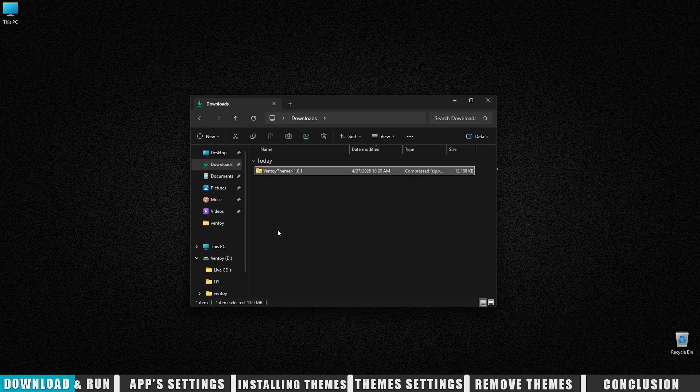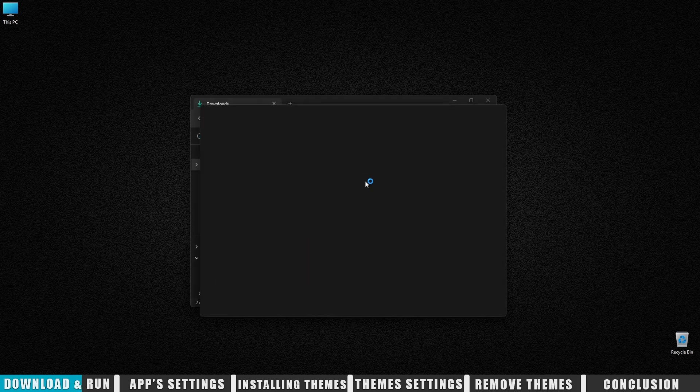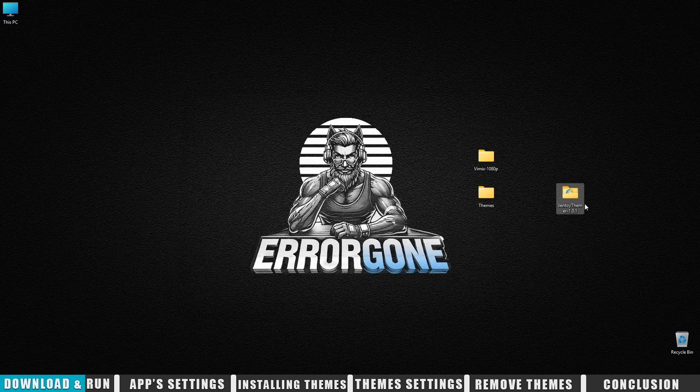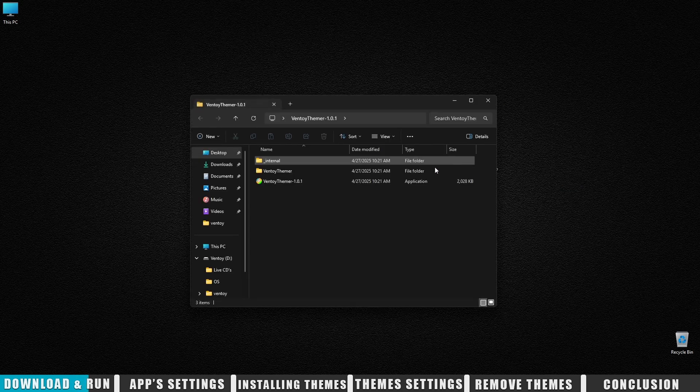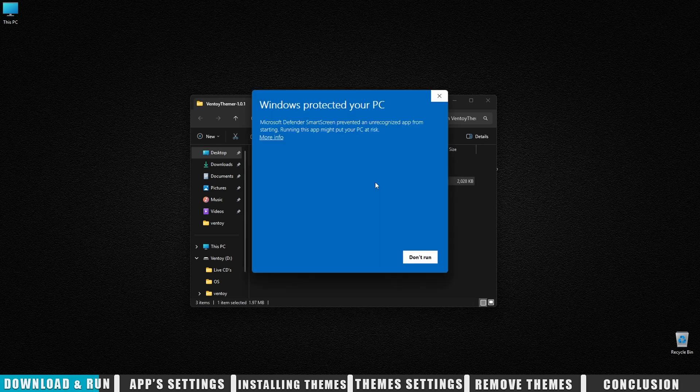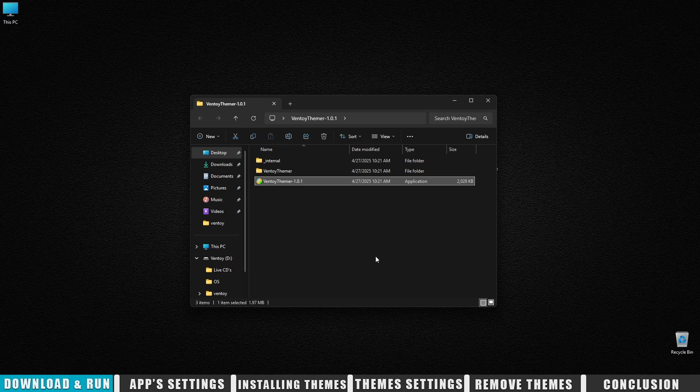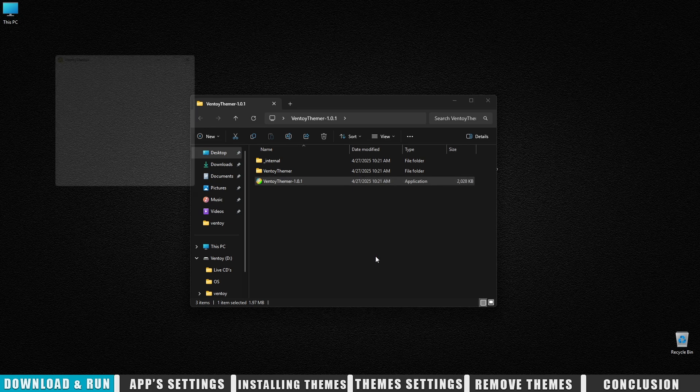Okay, you've downloaded the archive. Let's extract it. Now run the Ventoy themer .exe file. Windows might show a warning. Don't worry, just click run anyway and the app will open.